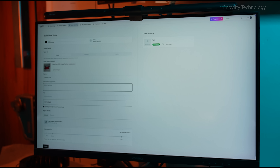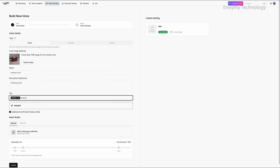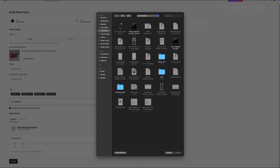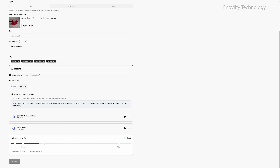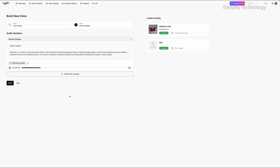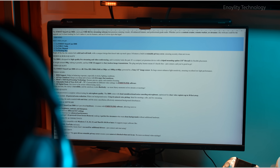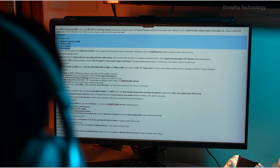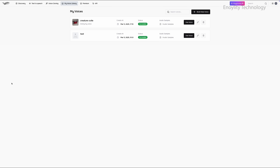Advanced voice cloning technology is one of the most sought-after AI capabilities, and Phish Audio delivers on this front. The cloning process is fast and incredibly precise, making it ideal for content creators who want to replicate their own voice or businesses that need voice consistency across different projects.